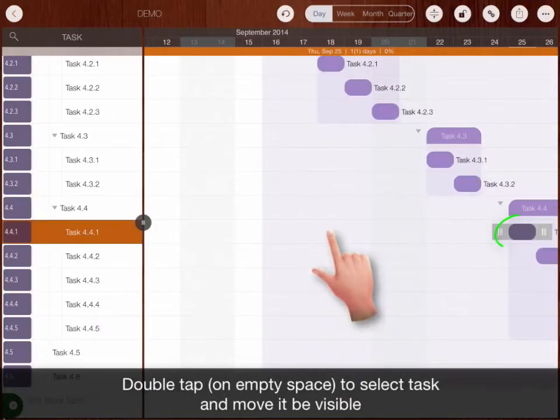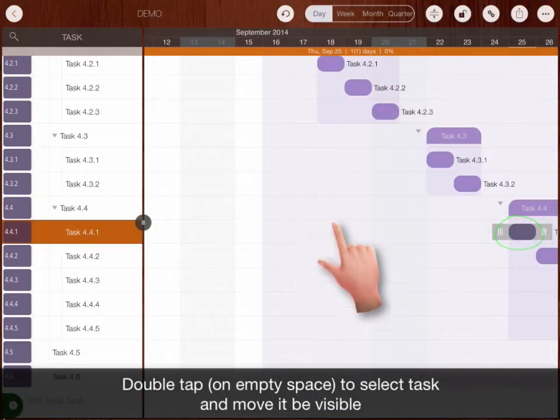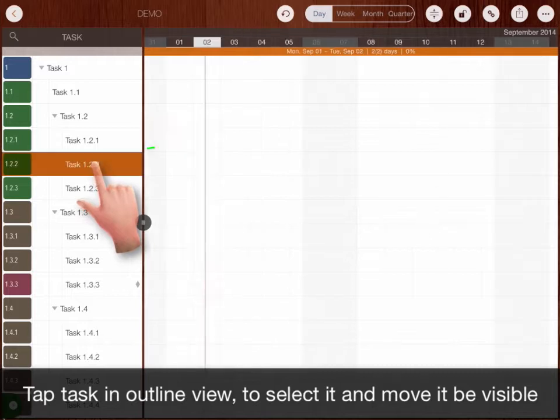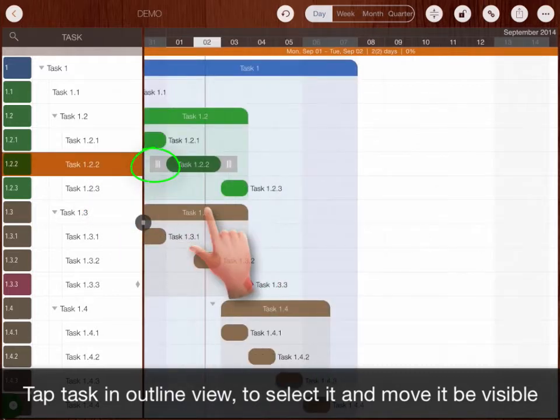Double tap to select task and move it be visible. Tap task in outline view to select it and to move it be visible.